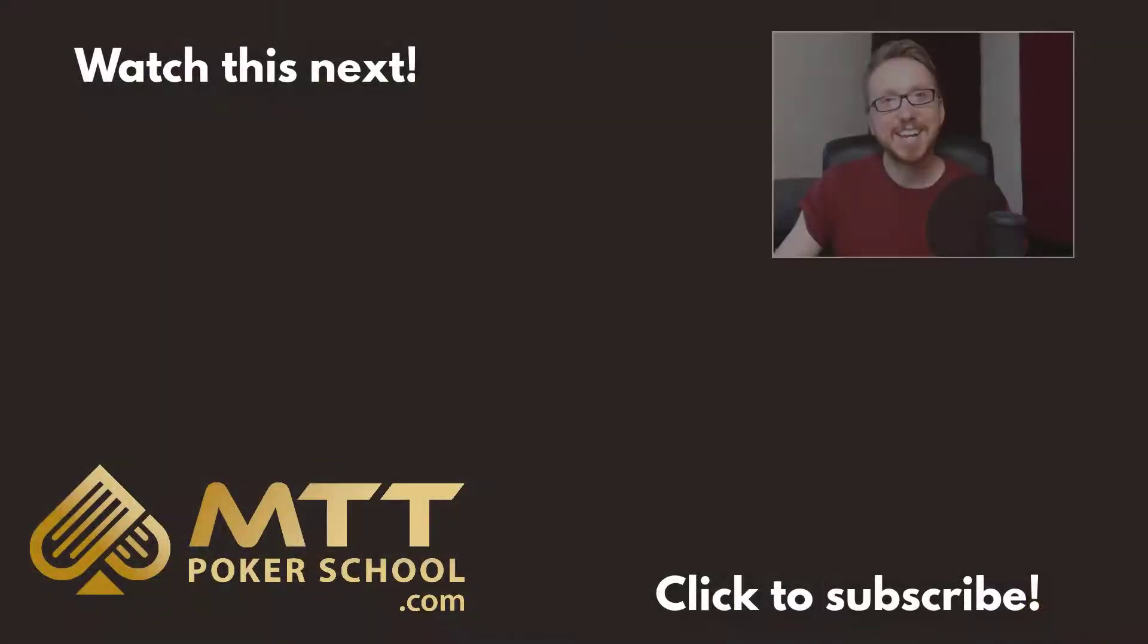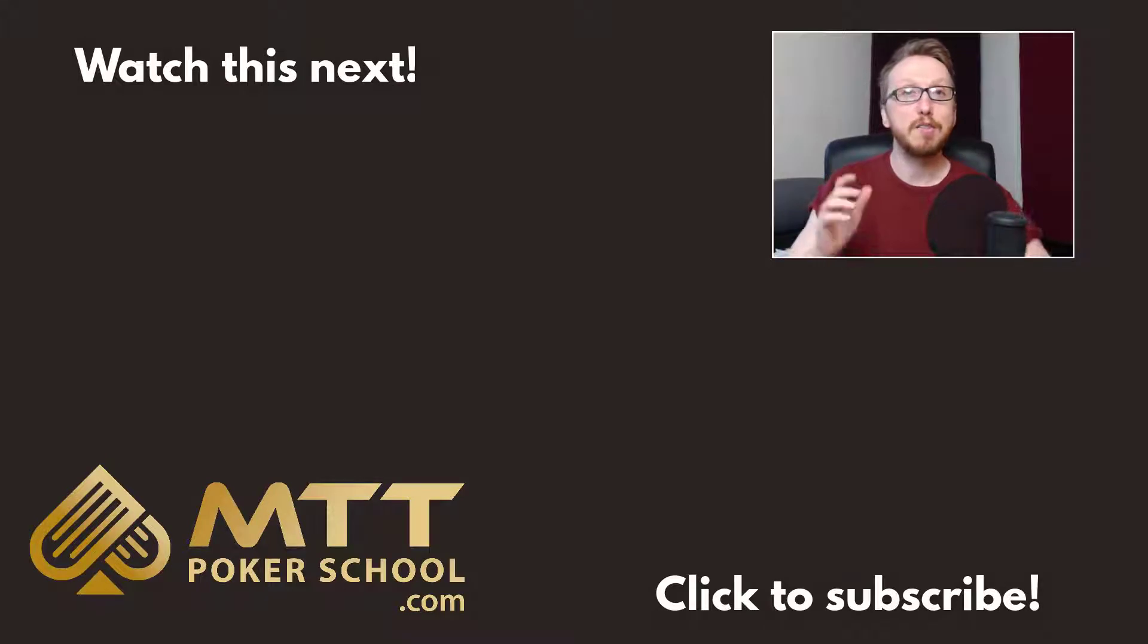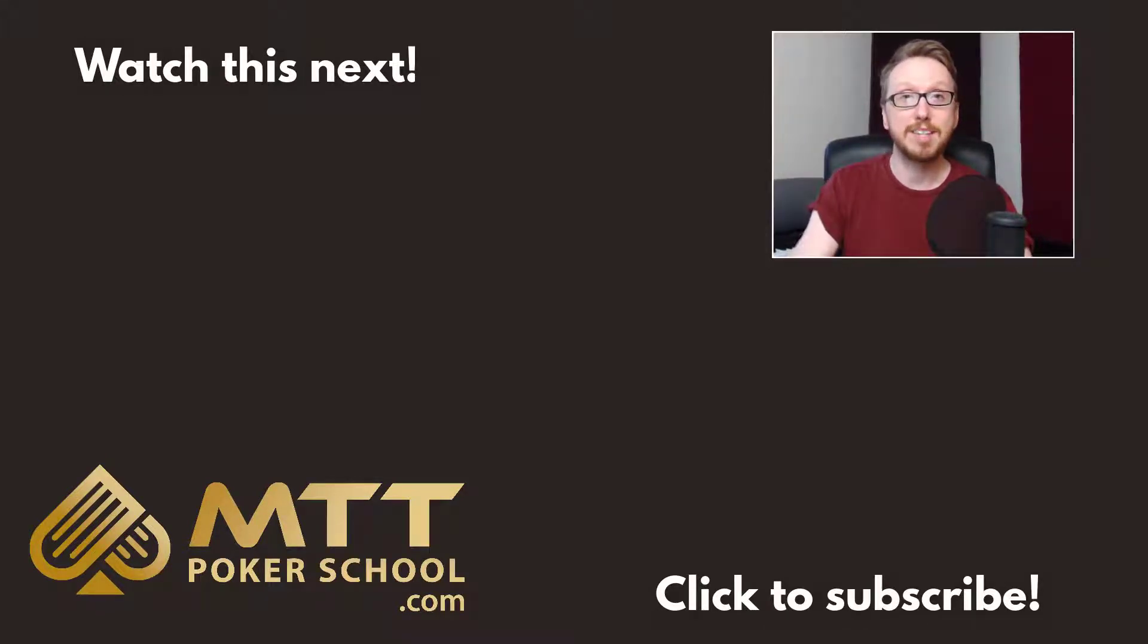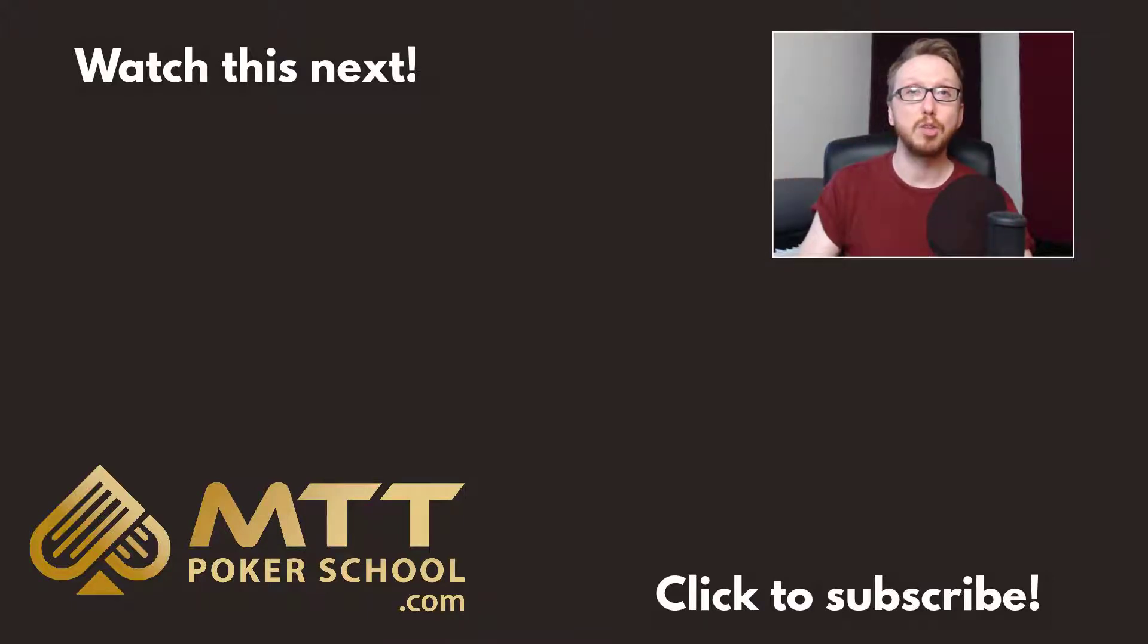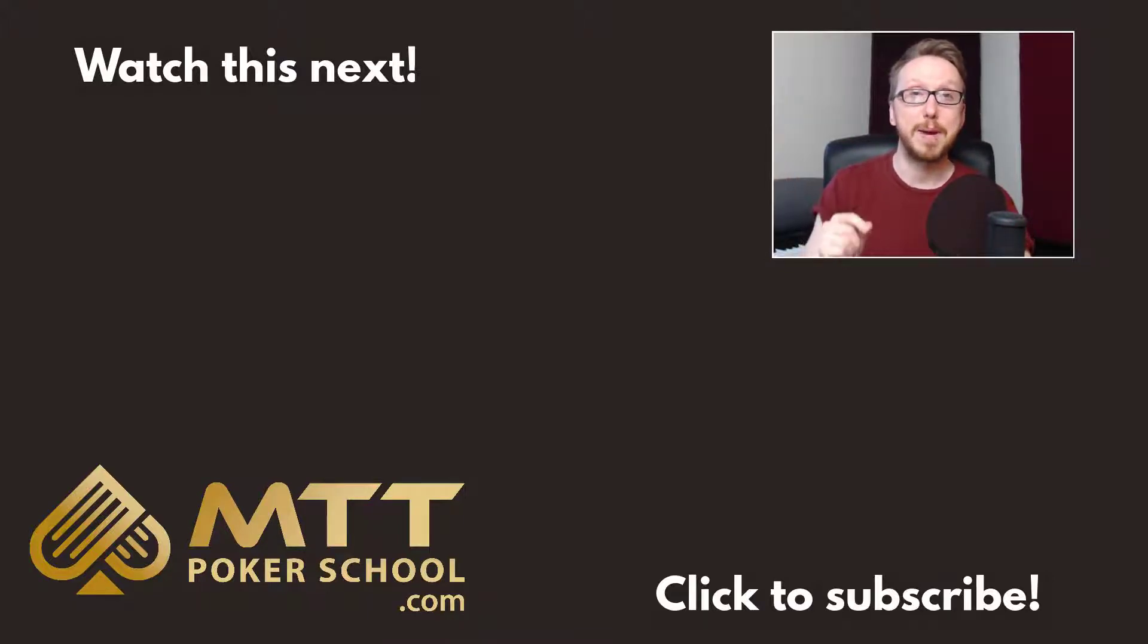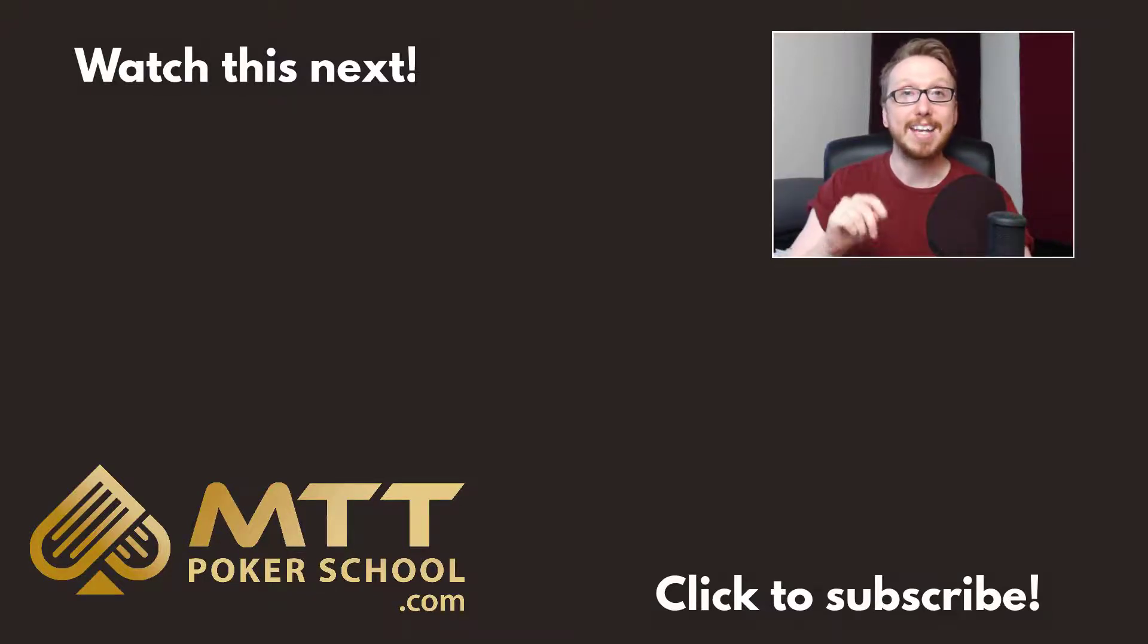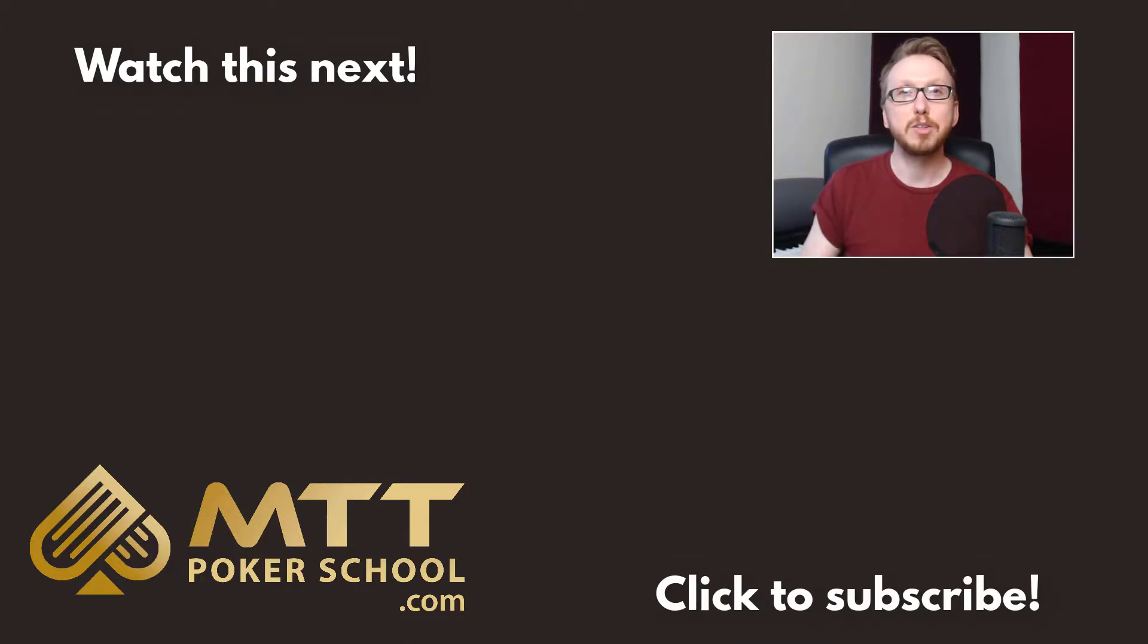Thanks for checking out this video. If you would like free strategy articles and YouTube videos and free podcast episodes delivered straight to your inbox, then head over to mttpokerschool.com right now and sign up for our mailing list. I'll even throw in a free push fold guide and opening hand cheat sheet. What are you waiting for? Head to mttpokerschool.com right now. I'll see you next time.